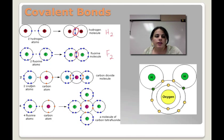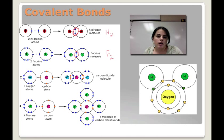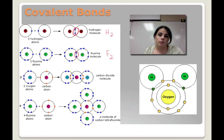Over here, we have two oxygen atoms — they both have six valence electrons. Carbon has four; it's looking for four more to be happy.